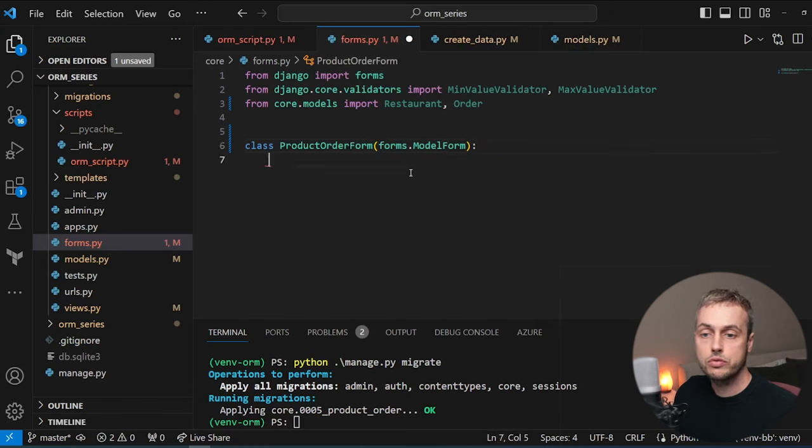The order was created but not committed to the database — when the server crashed, the database rolled back those changes, avoiding an inconsistent state. To demonstrate the problem without transactions, I remove the transaction.atomic context manager and try ordering the video game again. This time the order appears in the database, but going to the products, the video game's number_in_stock was not updated. That's exactly why we need transactions for operations that must update multiple things atomically.